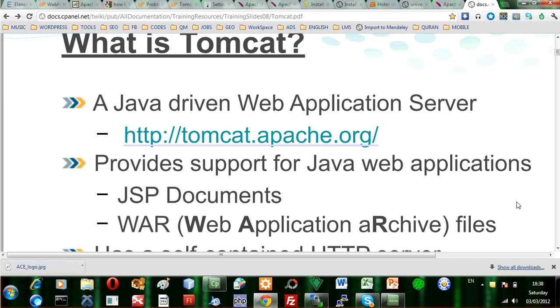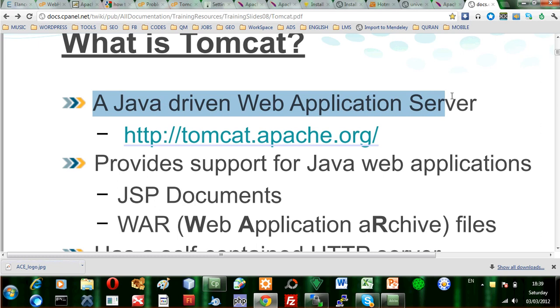So we need another server that is integrated with the Apache HTTP server at the same time. This is the most important thing we have to know: why you need a Tomcat server, a Java driven web application server. And as you can see here, it's the tomcat.apache.org.